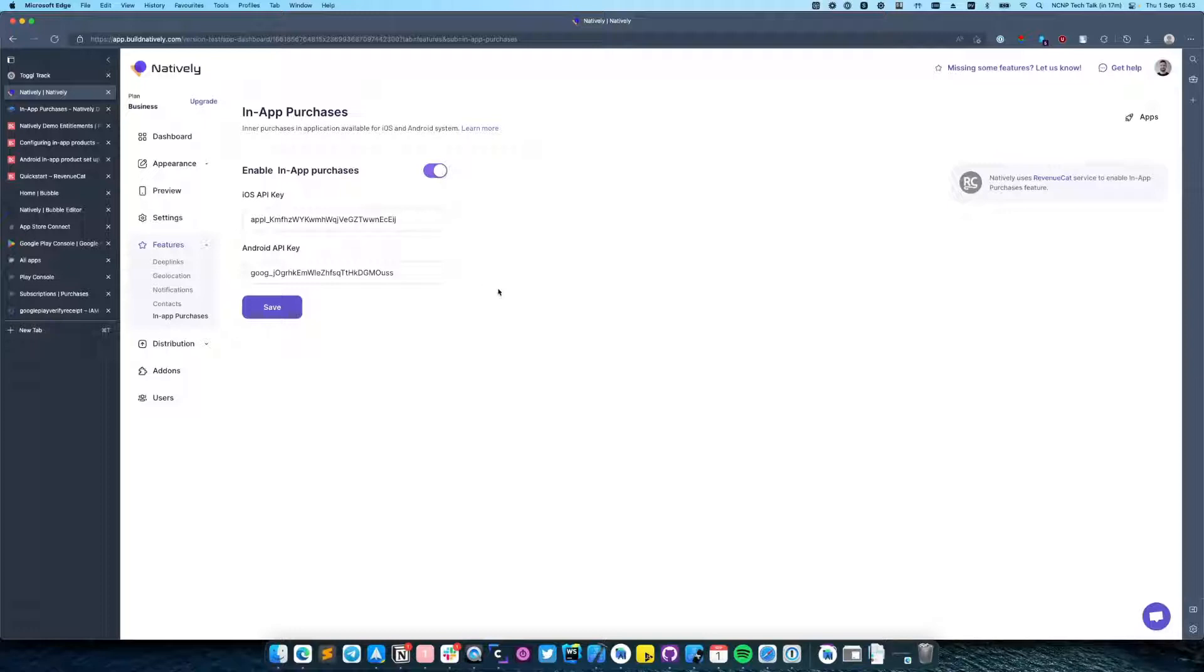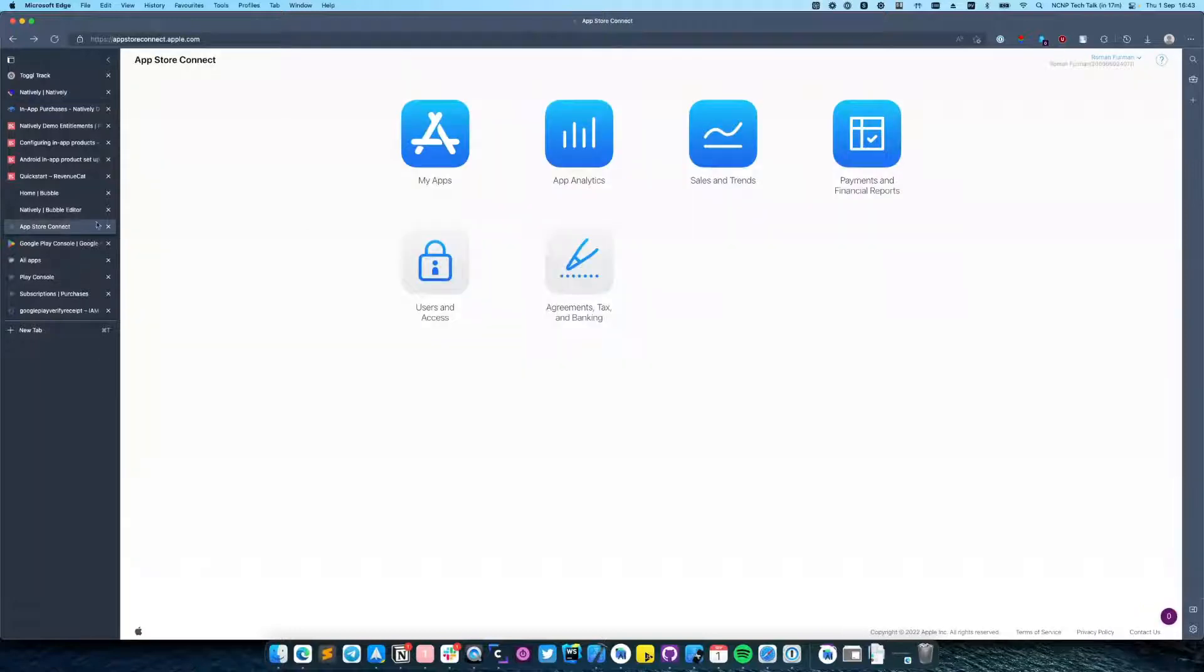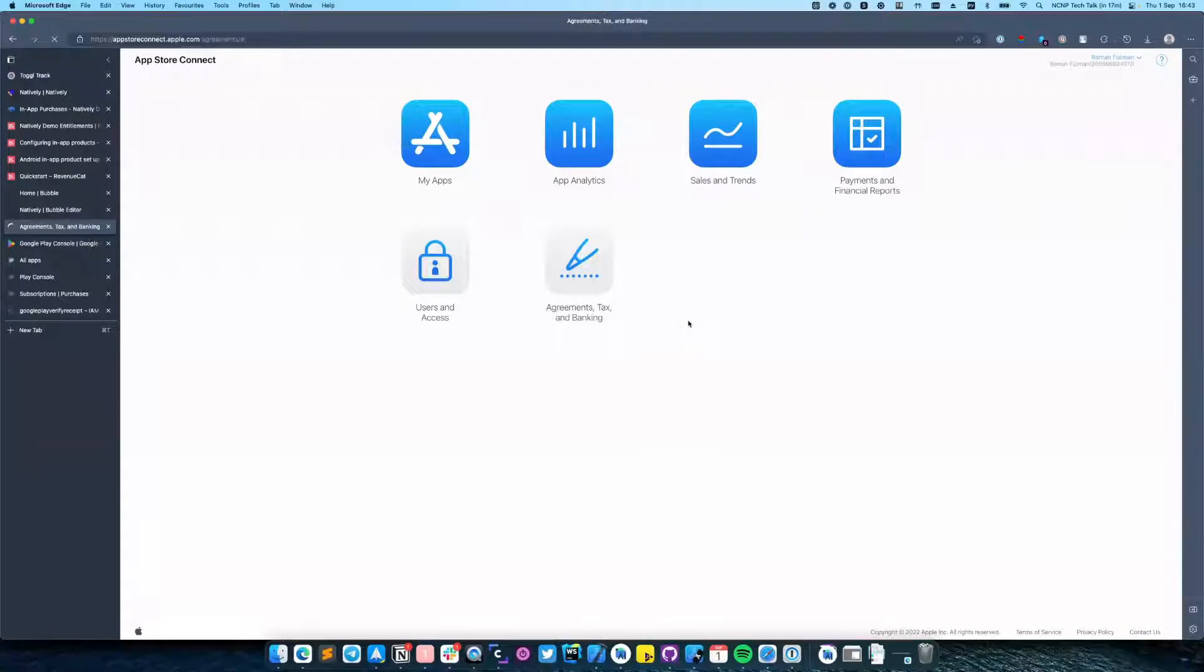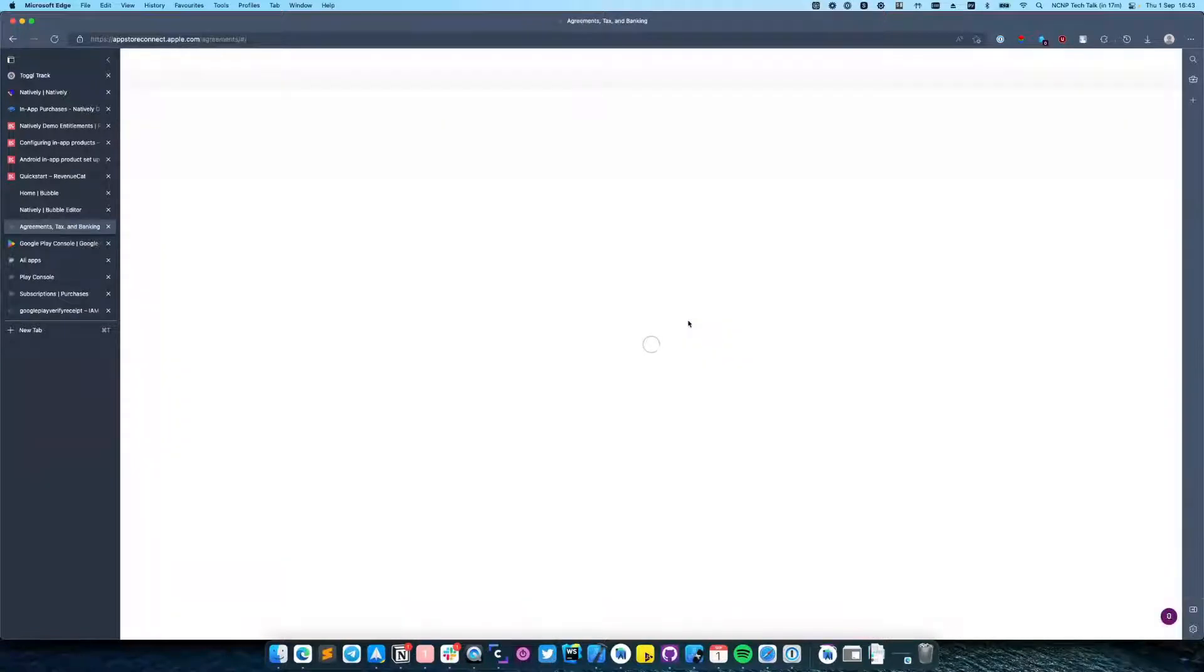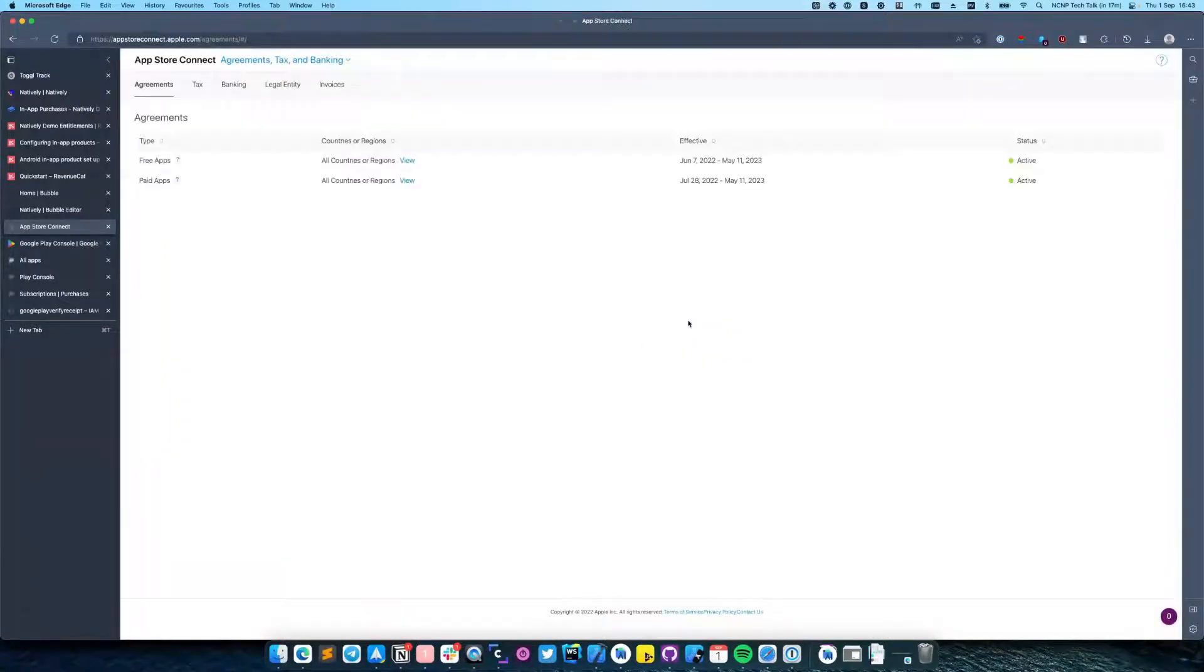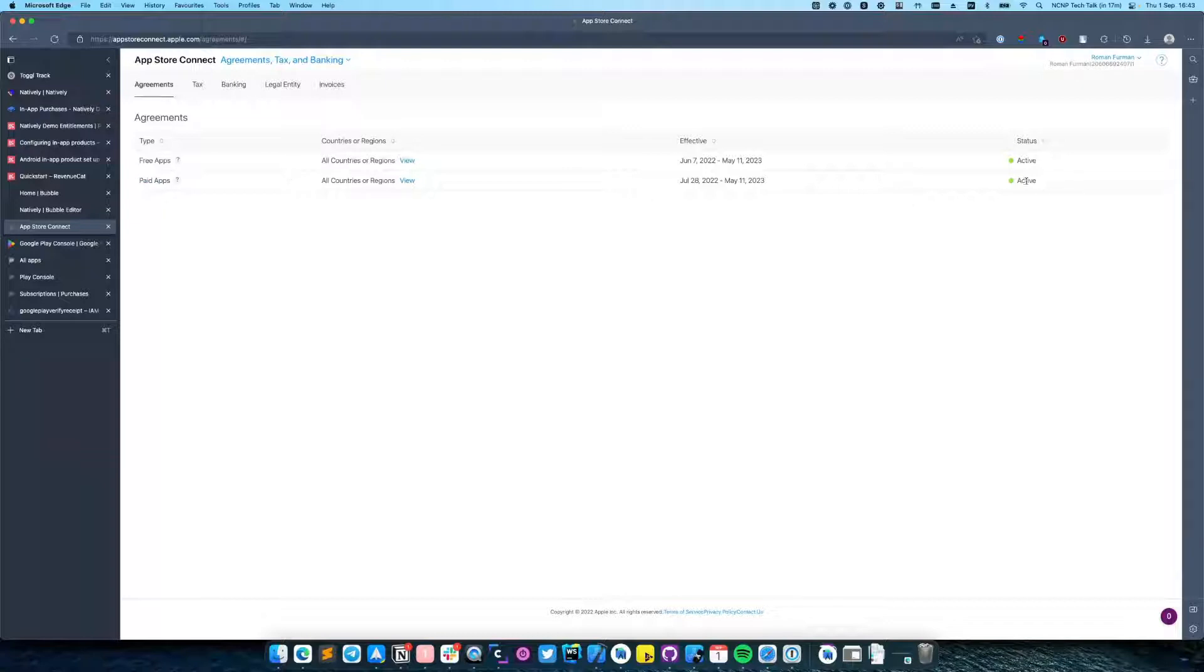In order to create subscription for iOS we need to navigate to App Store Connect, open Agreements, Tax and Banking, and make sure that Paid Apps is enabled.